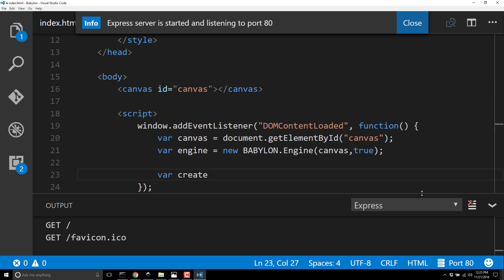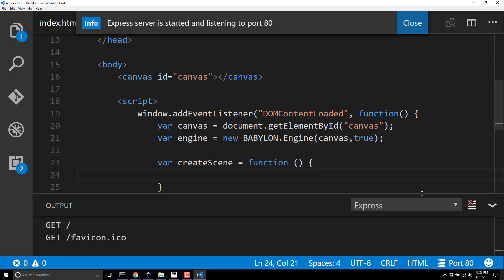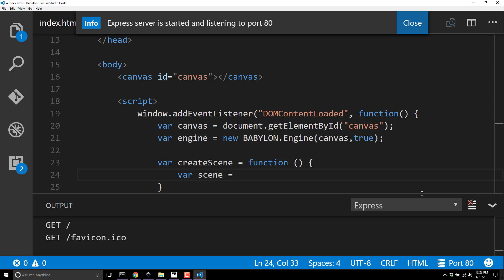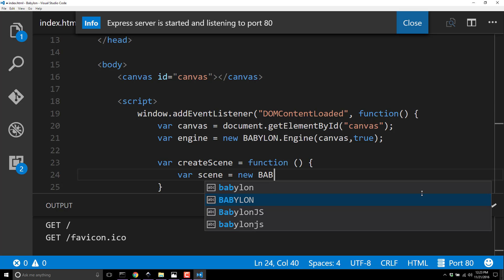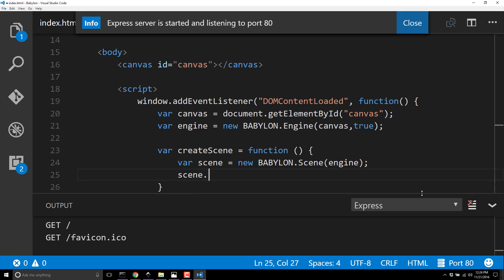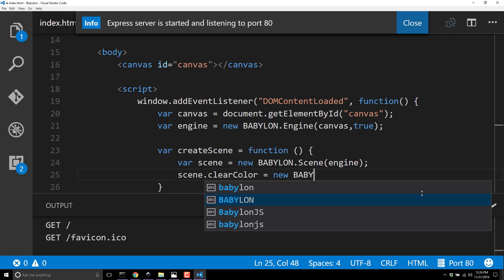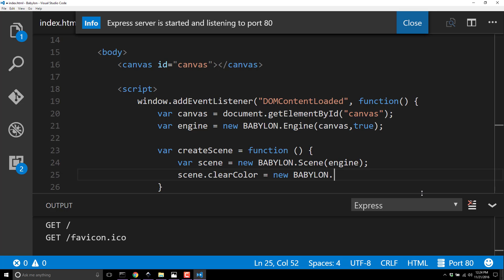Next, we're going to create a scene. Var createScene equals function. Inside of our function, we create a new Babylon.Scene and pass in our engine. A scene is like a level or a world or a screen. I'm going to set scene.clearColor to Babylon.Color3.white, so every time the screen refreshes, it will draw the background in white first.